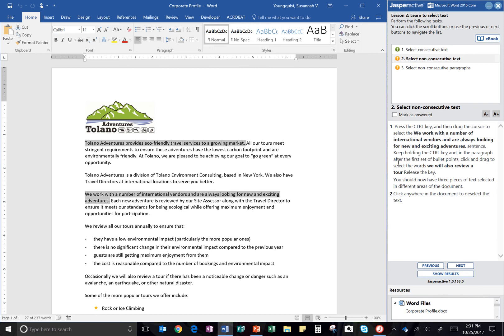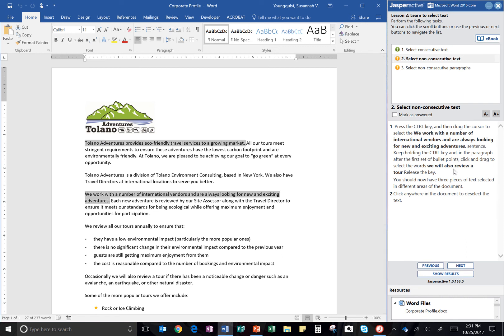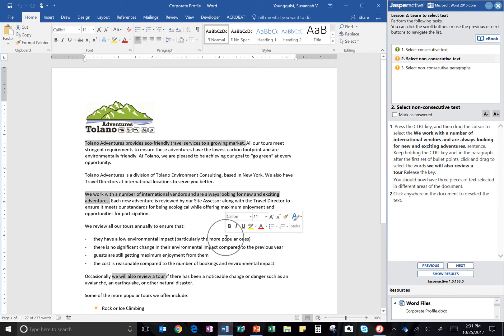Jasper Active says to keep holding it. However, we've found that students are more successful if they let go of the control key and then hit it again. So you want to make sure that you still have these sections of text selected. You're going to hold the control key down again and drag to select the words 'We will also review a tour,' which is down below these bullet points. So it says occasionally. I'm going to click and drag 'We will also review a tour.' I'm going to let go of the mouse key and the control key.